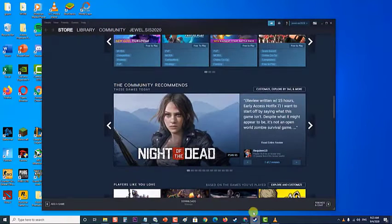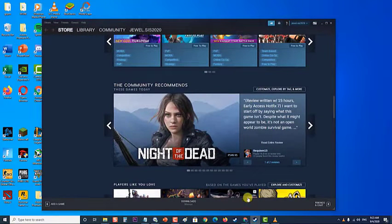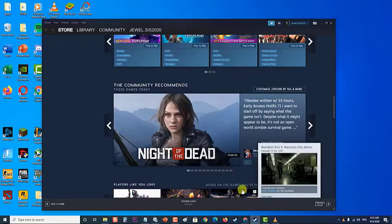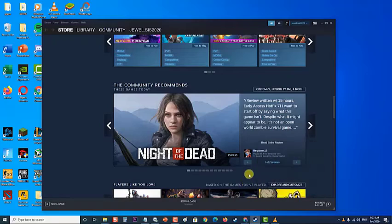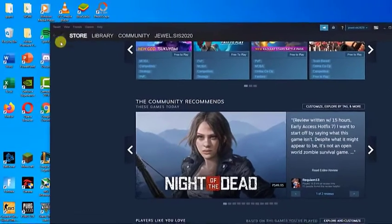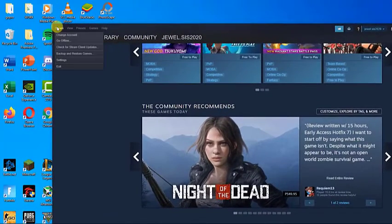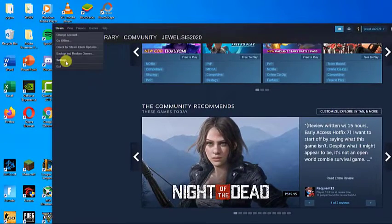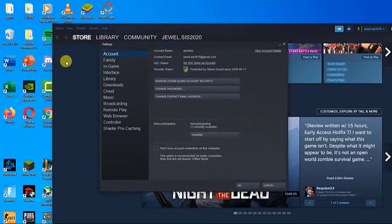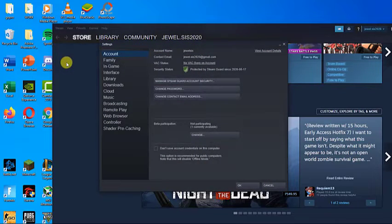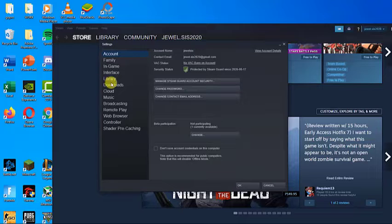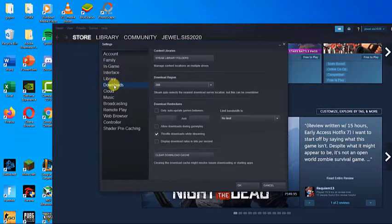Open your Steam PC Client by double-clicking it on the desktop. Click the Steam button at the top-right part of the window and choose Settings from the drop-down menu. Navigate to the Downloads tab in the Settings window and click on Steam Library Folders.